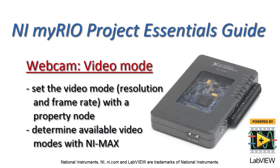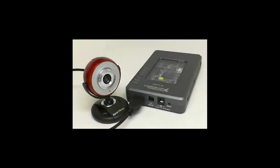Let's learn how to set the video mode, that is resolution and frame rate, using a property node, then also how to determine the available video modes with NI Max for your particular webcam.